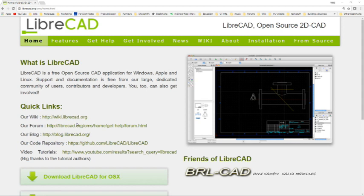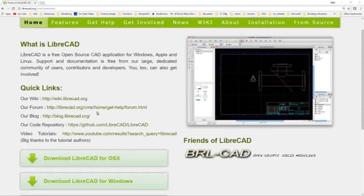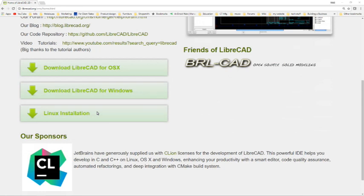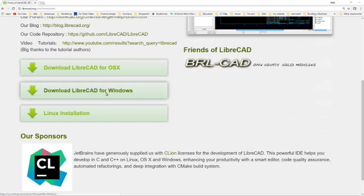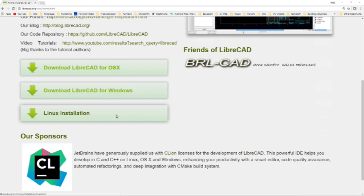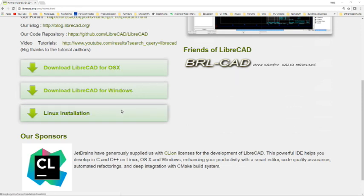To get a copy of LibreCAD just go to LibreCAD.org and download the version for the operating system that you're running on your computer. There's a version for Apple's OS X, obviously a version for Windows. I happen to be running Windows 10 on my laptop so that's what I'm using and there's a version for Linux. Just download the appropriate version for your computer and then install it just like any other application and you'll be good to go.